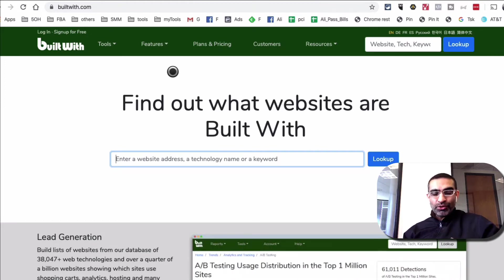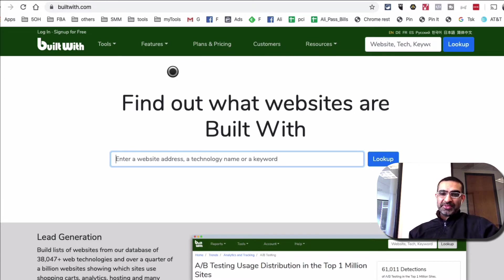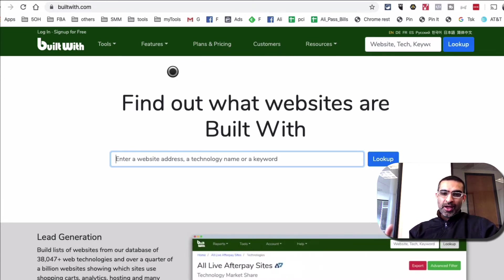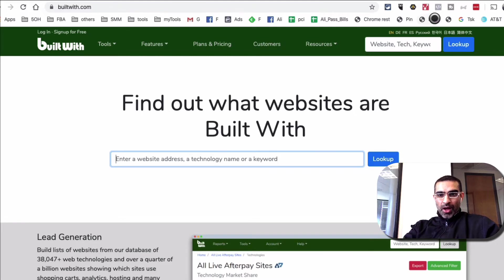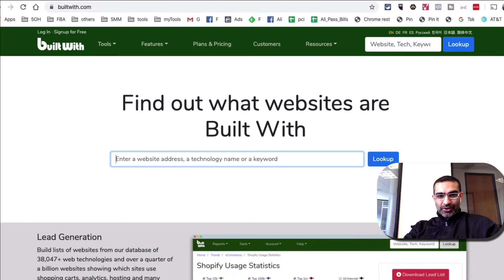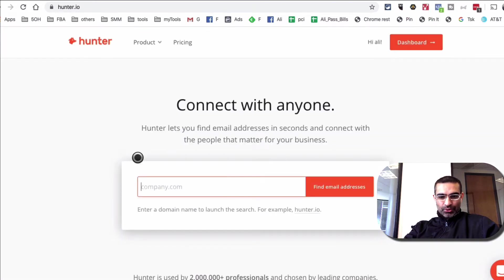So keep that in mind. So that was our tool number one, builtwith.com. Find out what websites are built with or spy on your clients, potential clients or competition. All right. Now let's look at the second tool.